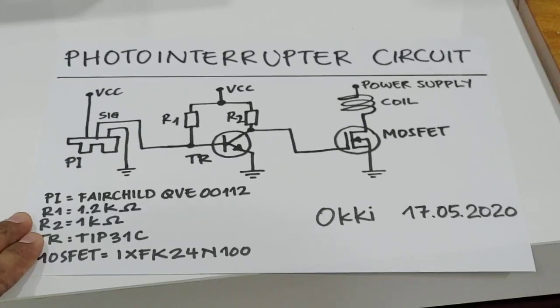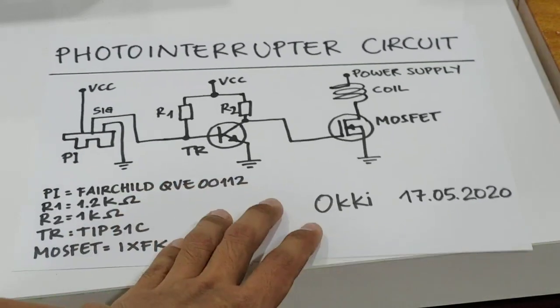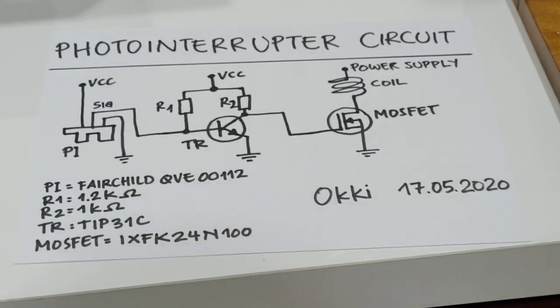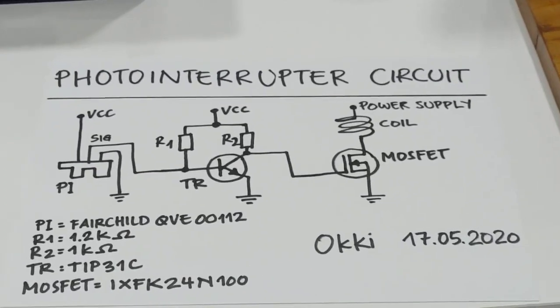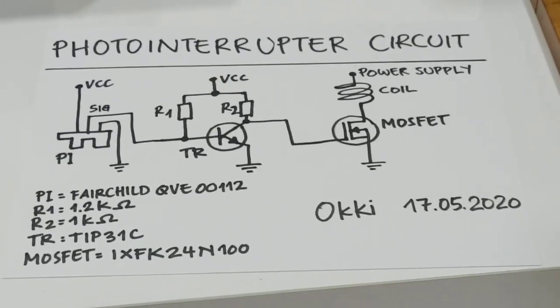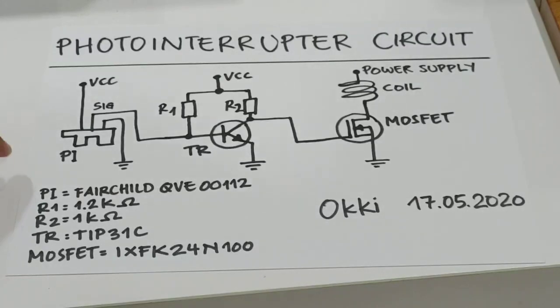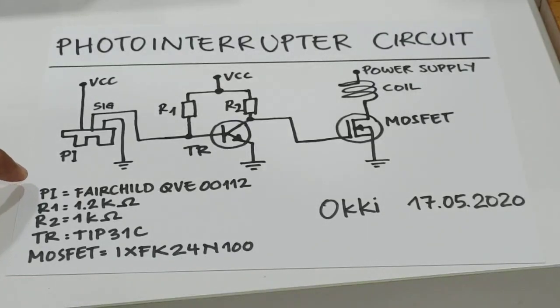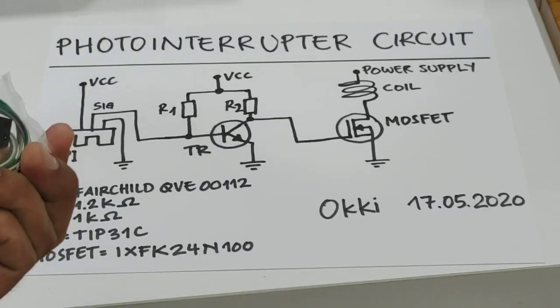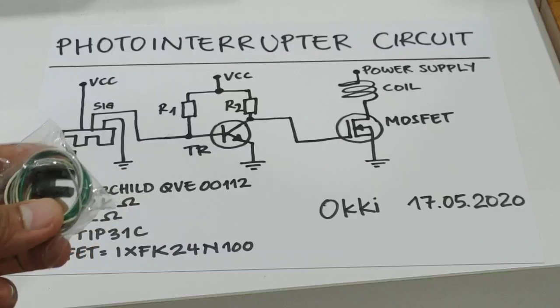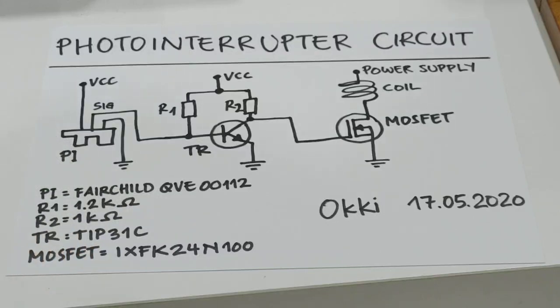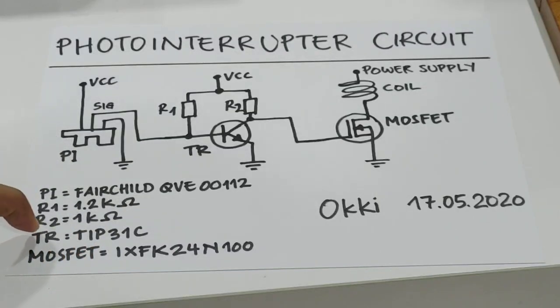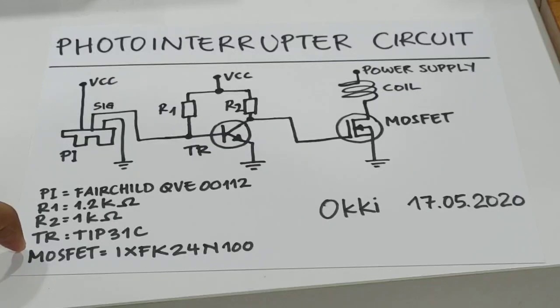This is a very simple circuit. There are only five components: a photointerrupter, two resistors, one NPN transistor, and one MOSFET.